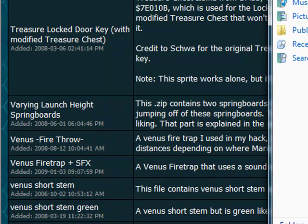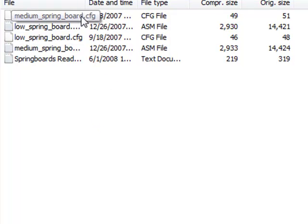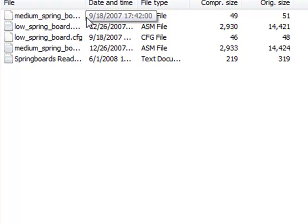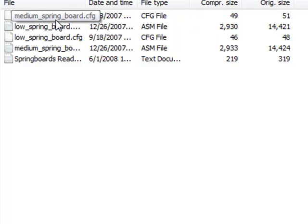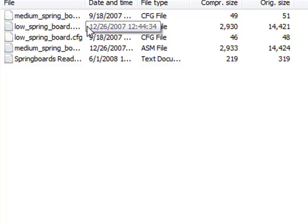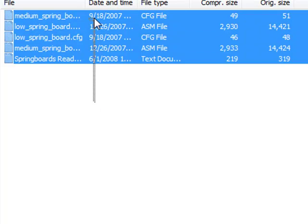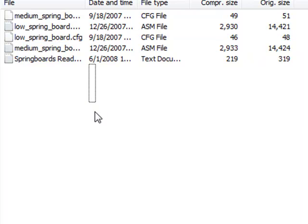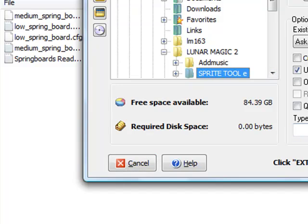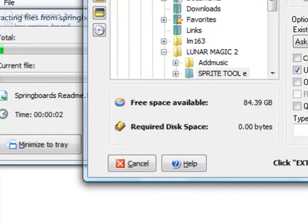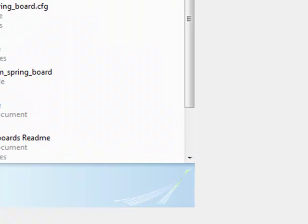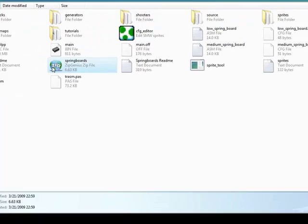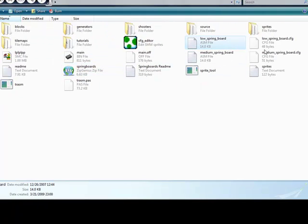Now that you're in here, you open your springboard. Now you see there's a low, there's a medium, there's two files basically. A medium, there's a configure file and an ASM. And yeah, you want both, so. Gonna extract just to Sprite Tool. And yeah, okay, now it's there. We have this, okay, so now low springboard.